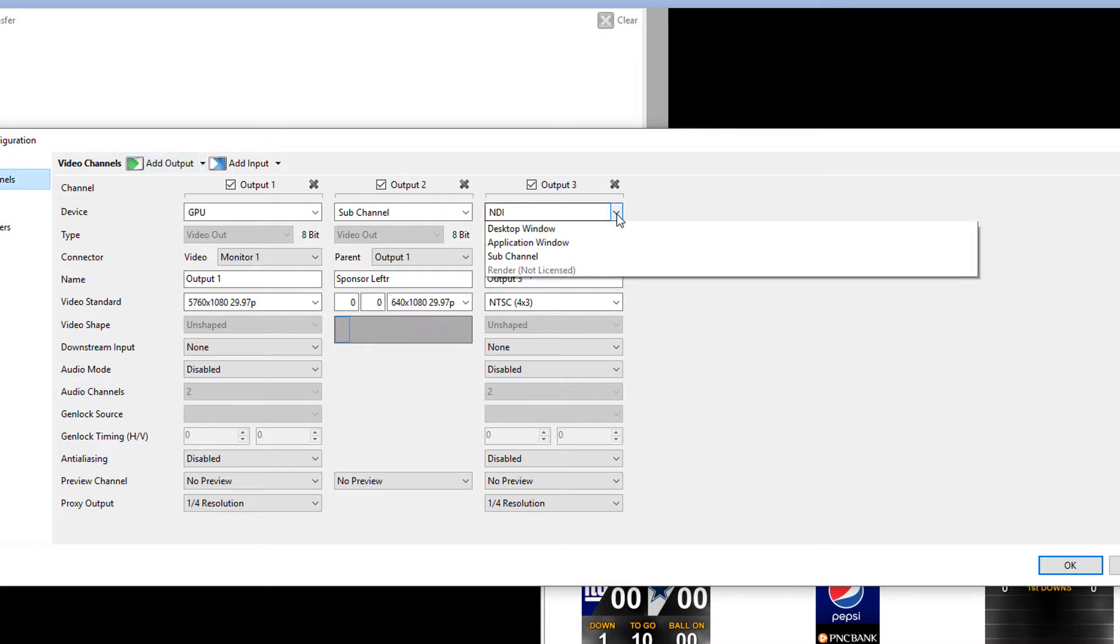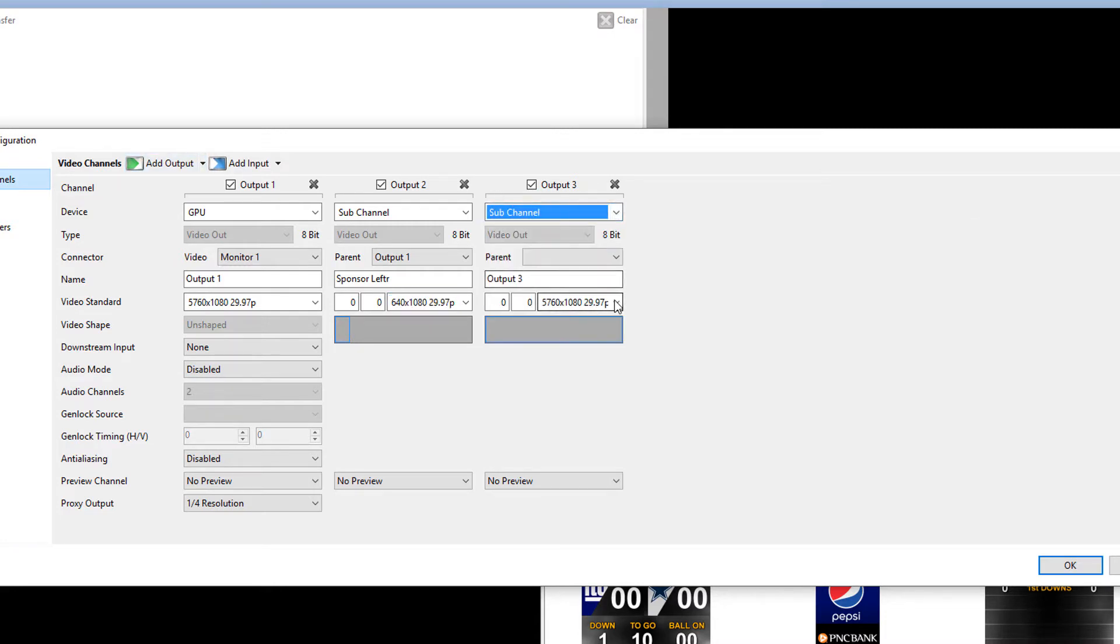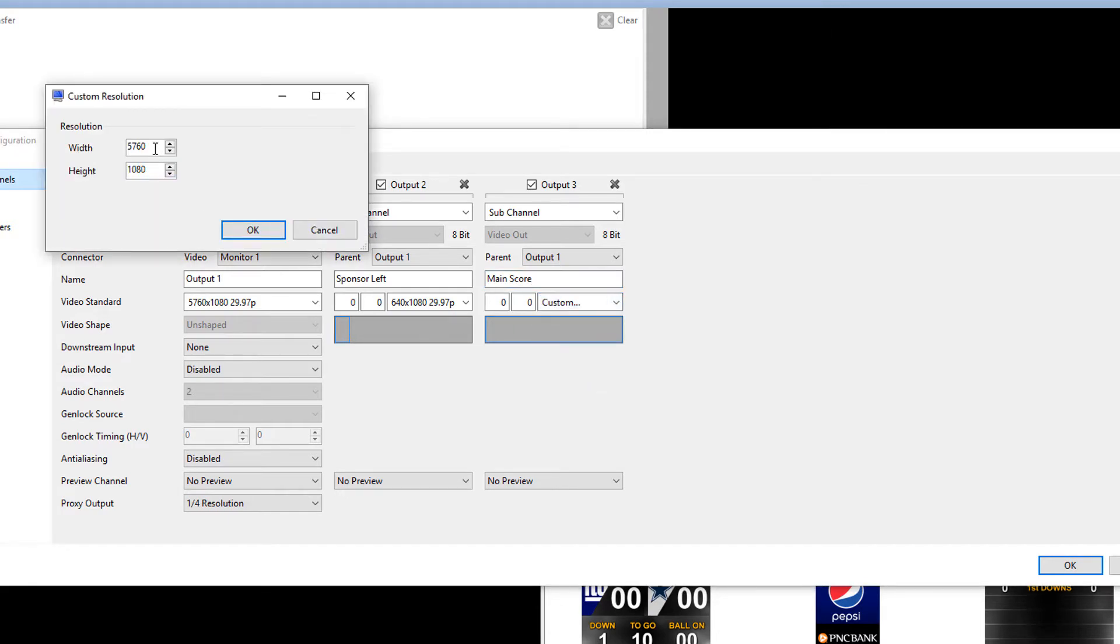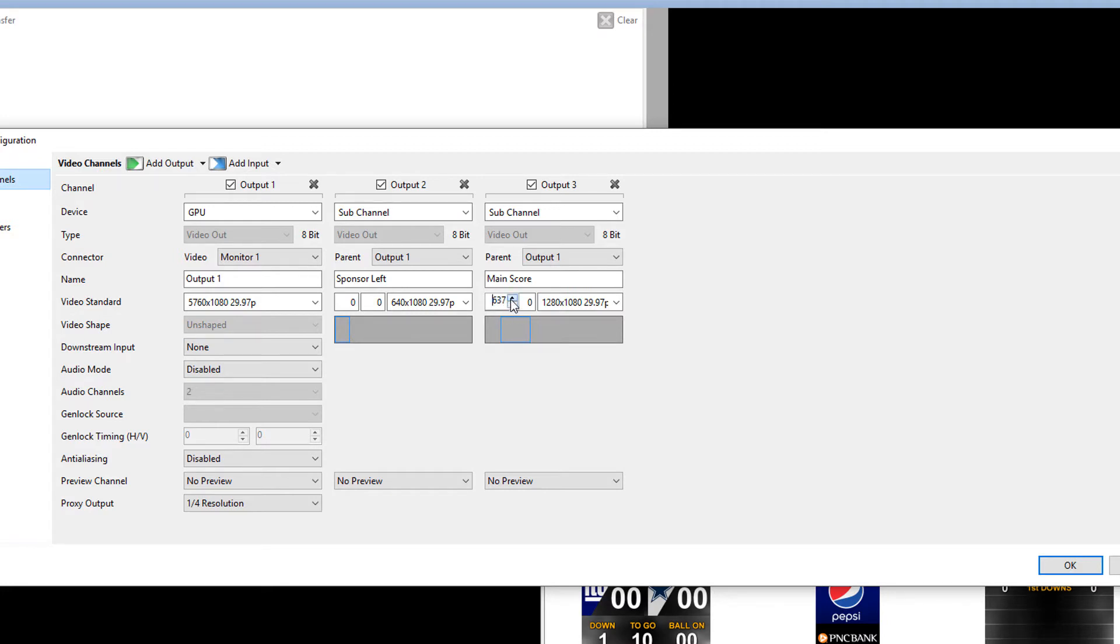So let's add another subchannel. And we'll call this one, the parent is output one. We'll call this one Main Scoreboard or Main Score. And again, we're going to make this one a custom size. And this custom size will now be 1280 by 1080. And we'll just move this over. I want to move it over to actually start at 640. So I can drag it with my mouse or I can go exact to make it there.